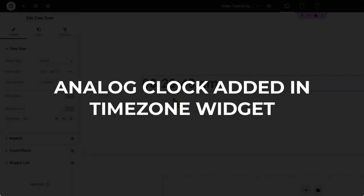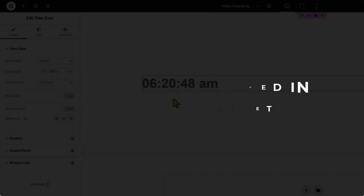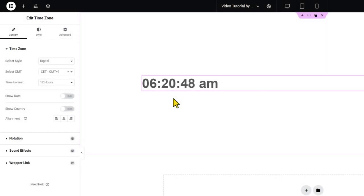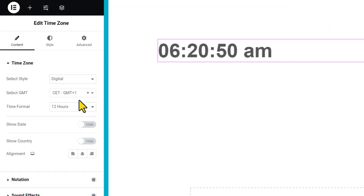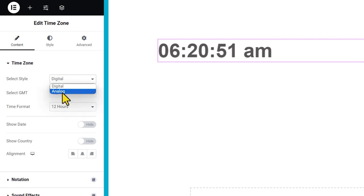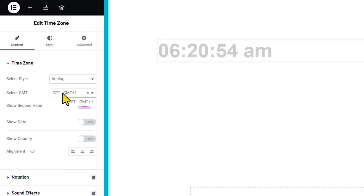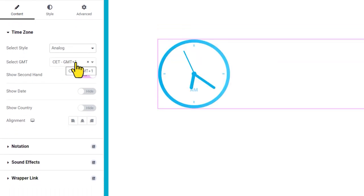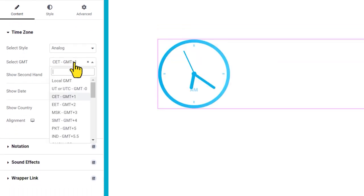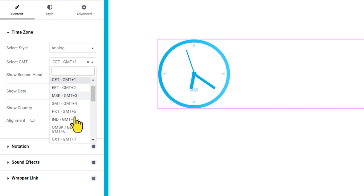Starting with the Analog Clock Skin added to the Time Zone widget. From the Select Style option, now you can select between digital and analog clock skins. The default appearance is a blue-colored clock on your screen. Go ahead and change your time zone.